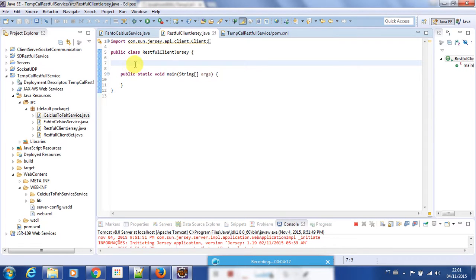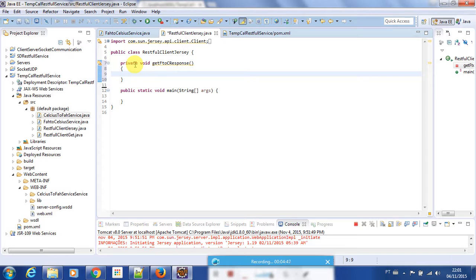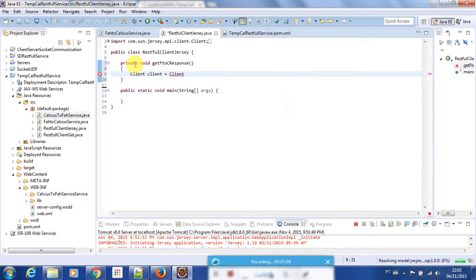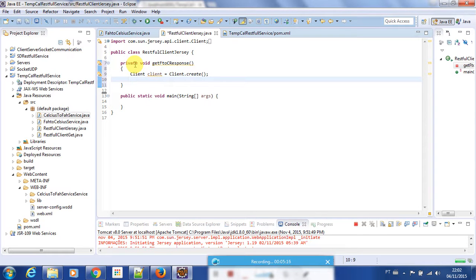To do this, first I am going to make a private method. I'll call it 'getForeignToC' — it's a GET, not a POST, so I'll use GET. To start consuming the web service we need to create a client instance because we are making a client here. So we create: Client client = Client.create().